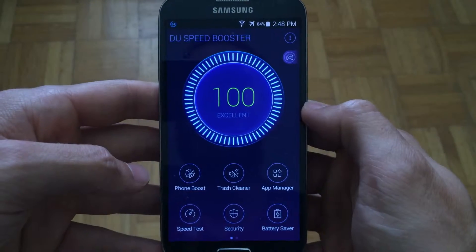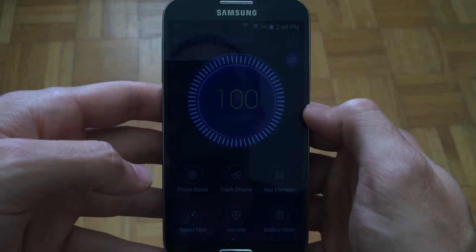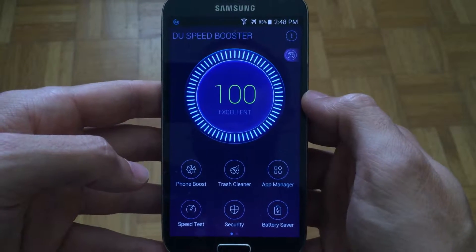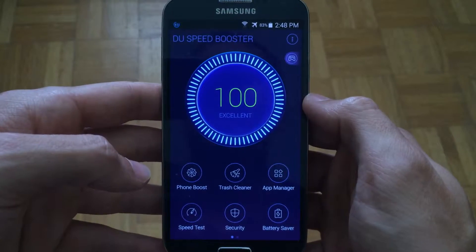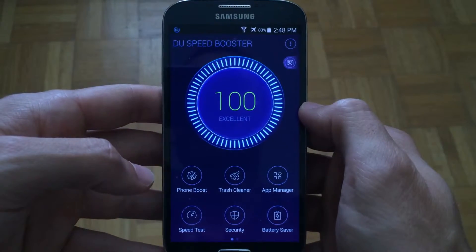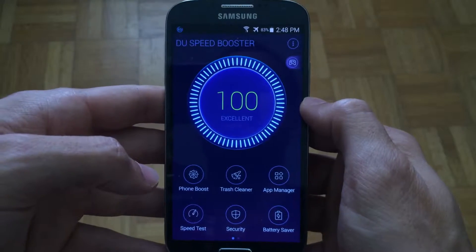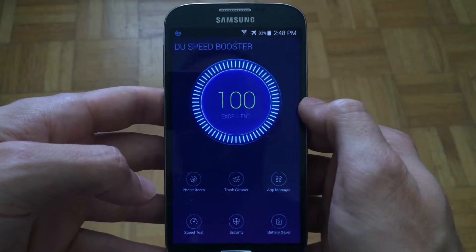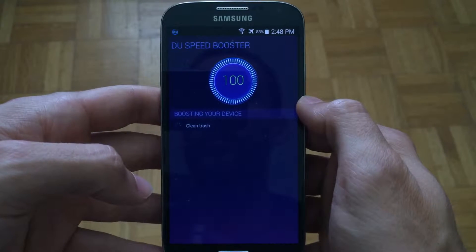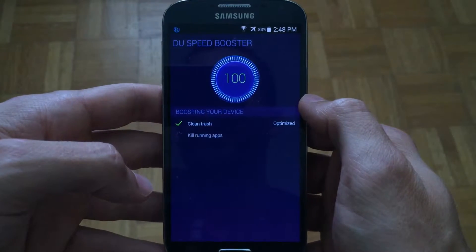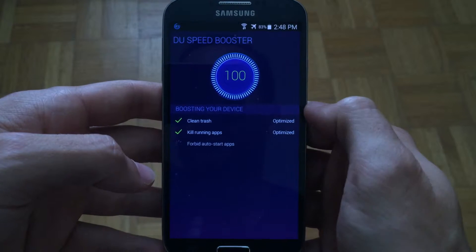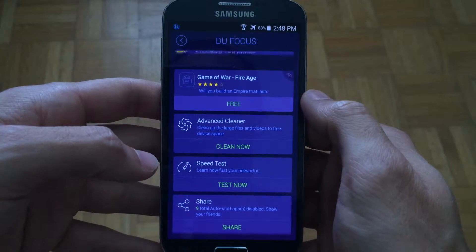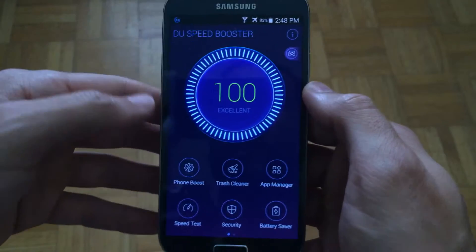To use this it's actually very easy. Simply open it up and it will automatically start a process where it scans your device and tells you things that are wrong with it. I just performed a clean already so it's telling me that I'm 100% excellent. But if you tap on the big dial you could go ahead and perform the clean anyway, and it will go ahead and clean the trash, kill running applications, and different things that will help you speed up the device overall.